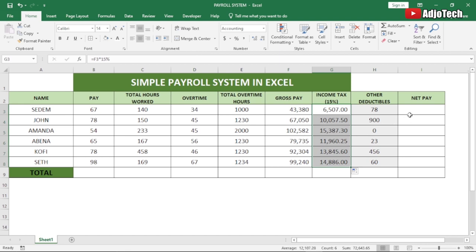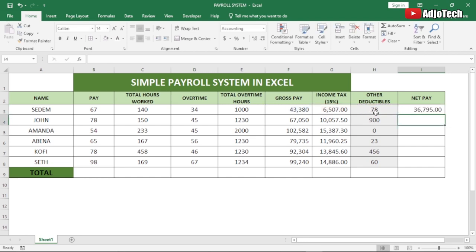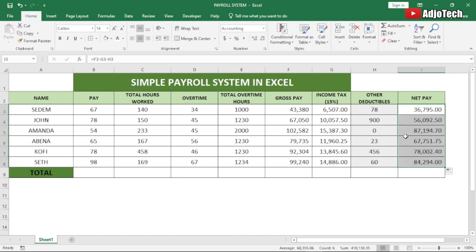To get the net pay, it's the gross minus the income tax, minus the deductibles. So if the person owes some other amount, we subtract that too. In this case, the person is getting 36,795 as net pay, even though the gross is 43,000. We drag this down to get the net pay for the rest.